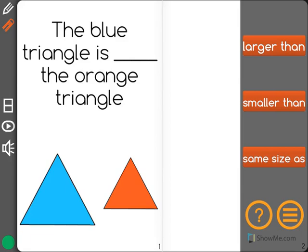The question says the blue triangle is blank, the orange triangle. I know I need to use the words larger than, smaller than, or same size as to compare the two triangles.